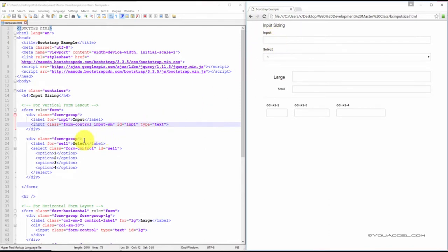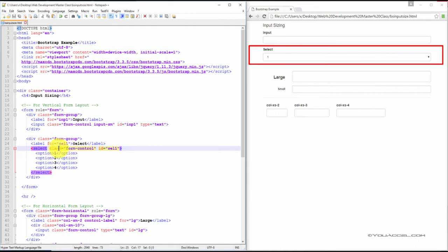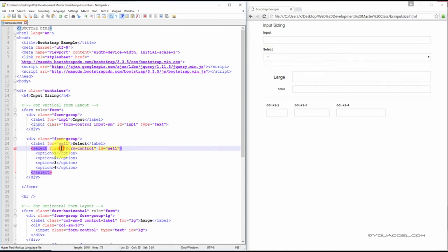We can do the same to a select menu, but we have to add it to the select element. And inside the select element, we have a class.